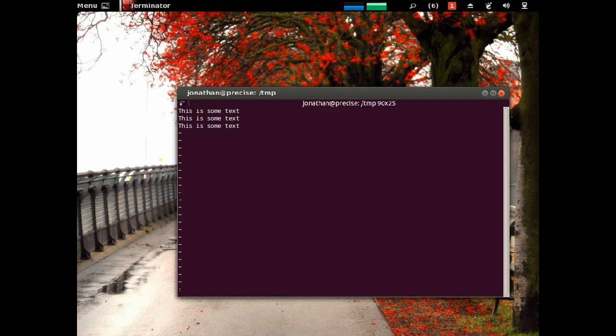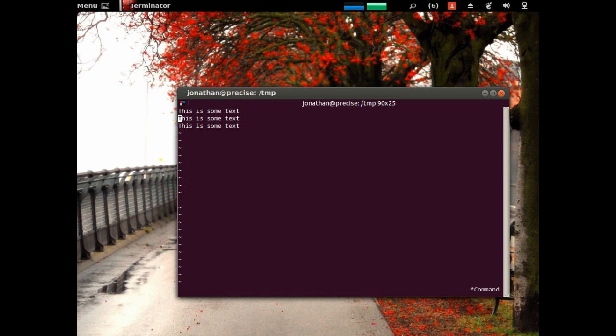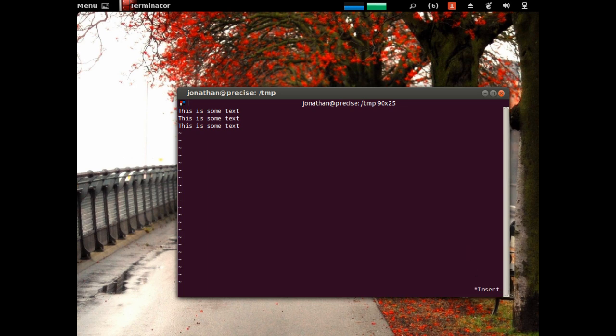Colon allows you to execute commands to the text editor, so what you might want to do is set show mode. That way you can see where you are. I'm in movement mode, or it says Command here off to the right. Now watch this right here. I'm gonna press I. I'm in insert mode.